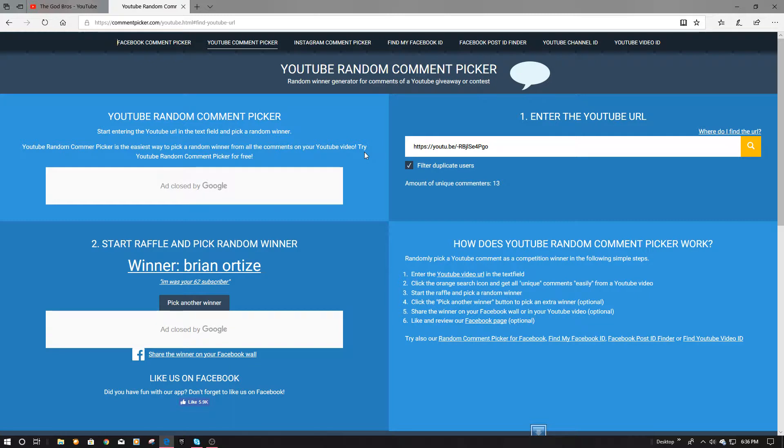Okay, I found his channel. I'm gonna go to his latest video, see if I can message him.